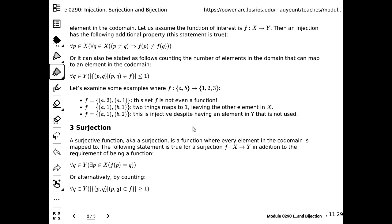Without any questions about injection, we are moving on to surjection. A surjective function, also known as a surjection, covers both 'surjective' and 'function' at the same time. It's a function where every element in the codomain is mapped to.